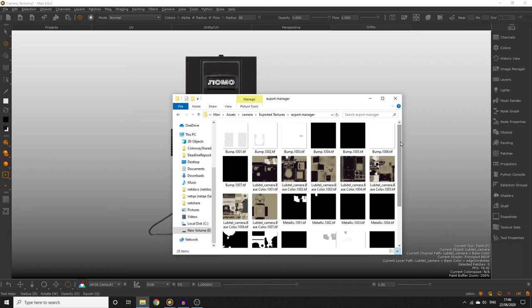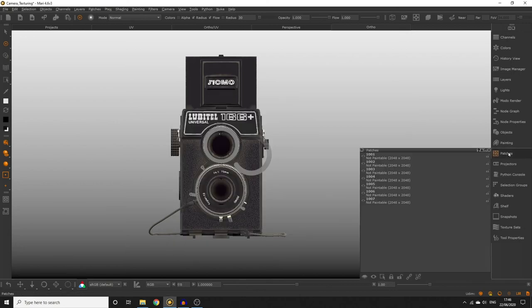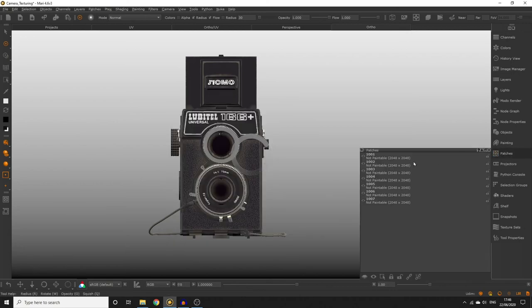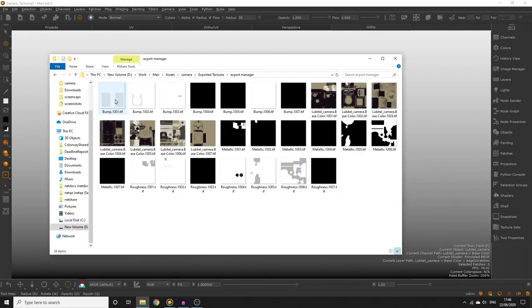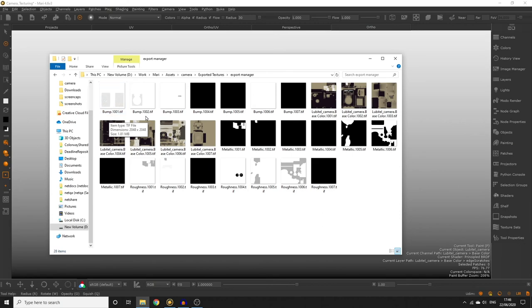Since this object has 7 UDIMs or 7 UV patches we have 7 textures per channel. You can now import these texture files into external applications of your choice or any external application that supports multiple UDIMs or patches.